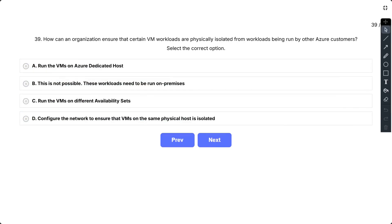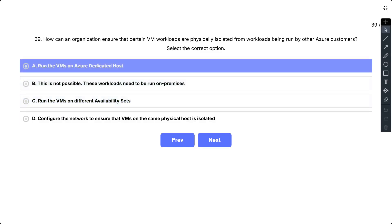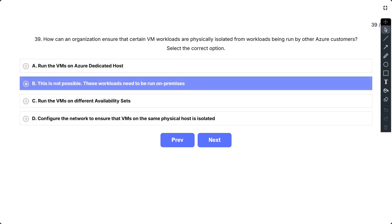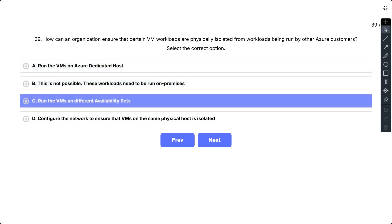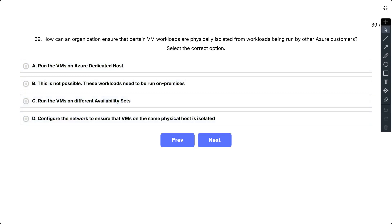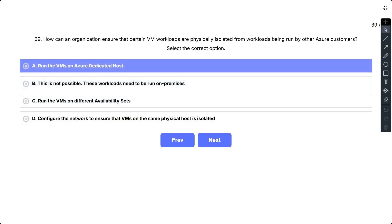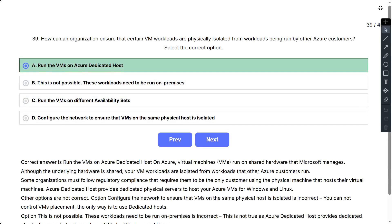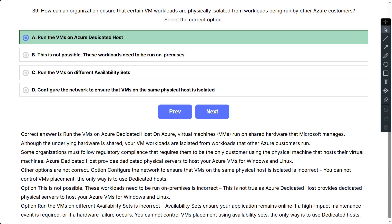Question number 39. How can an organization ensure that certain VM workloads are physically isolated from workloads being run by other Azure customers? Select the correct option. The options are: Run the VMs on Azure dedicated host; This is not possible, these workloads need to be run on premises; Run the VMs on different availability sets; Configure the network to ensure that VMs on the same physical host is isolated.